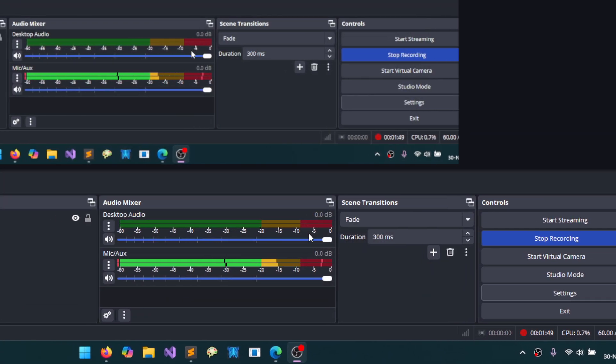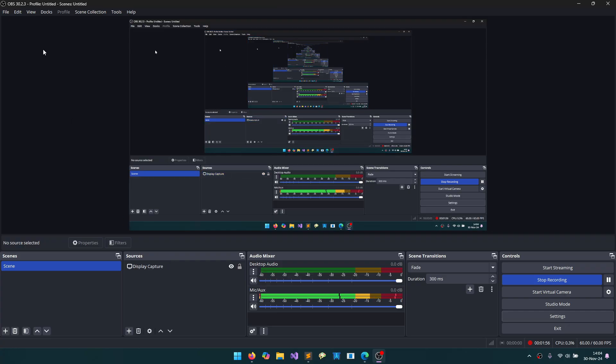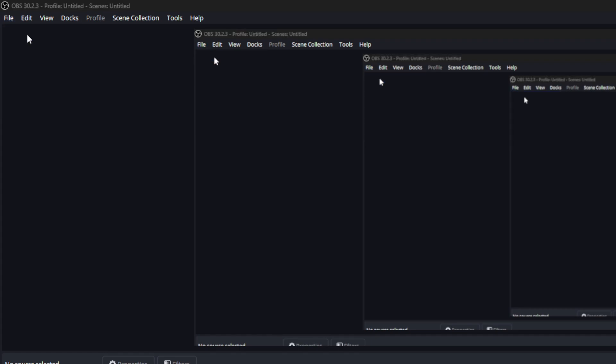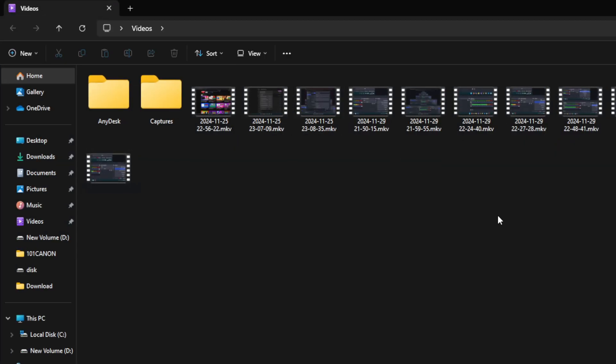We can open our records from here. By clicking on Show Recordings, we can see all our videos here.